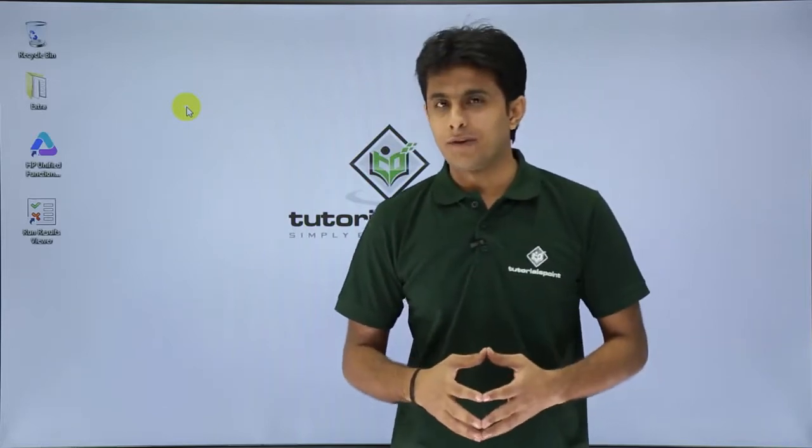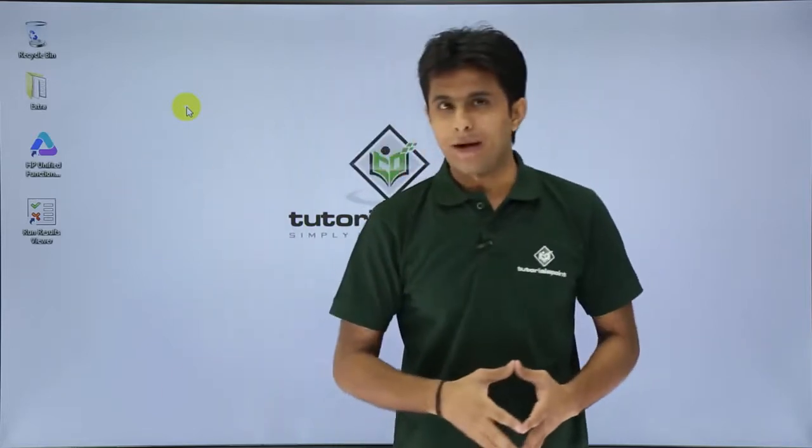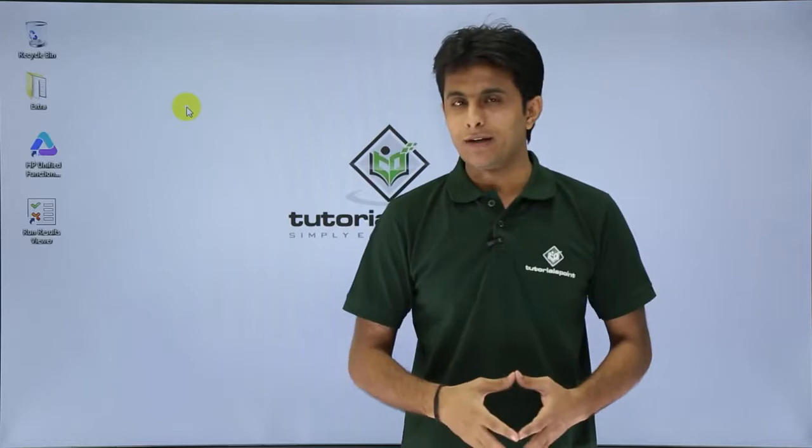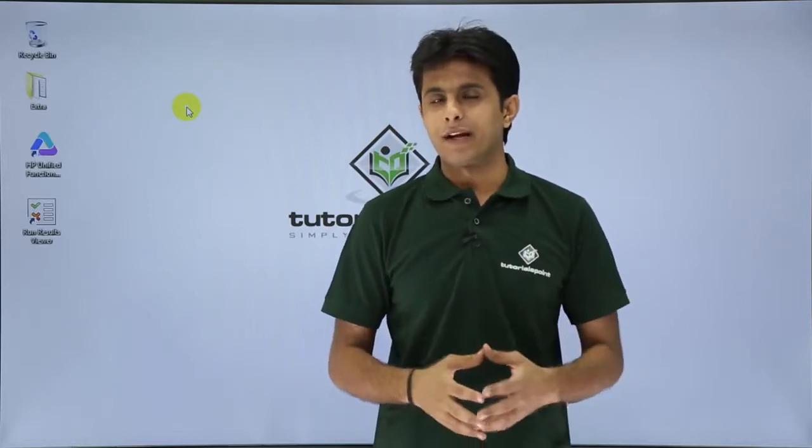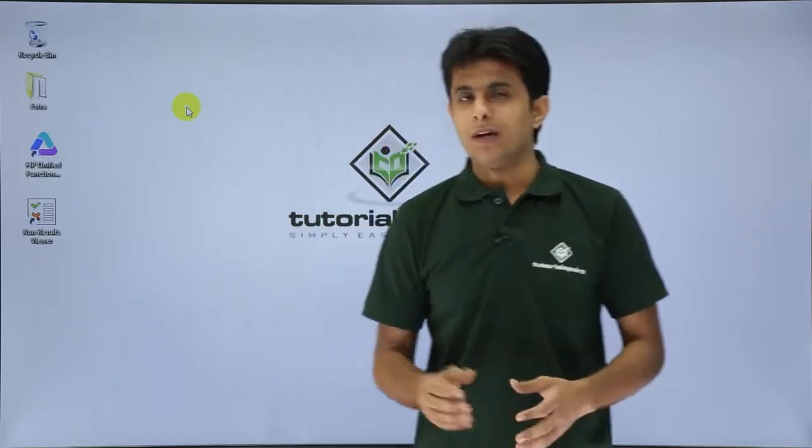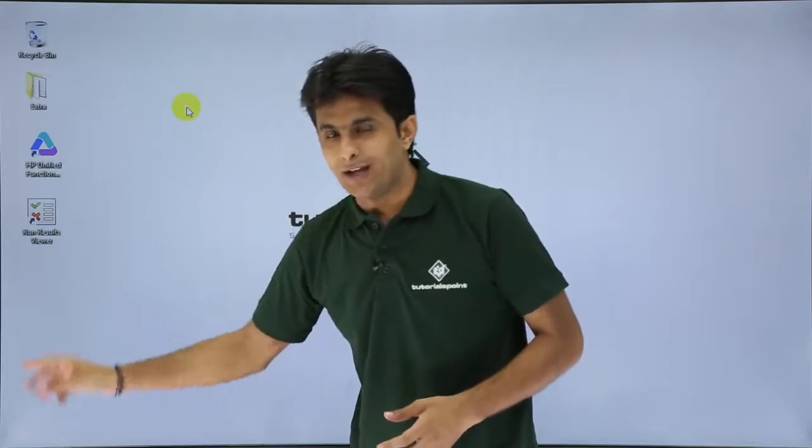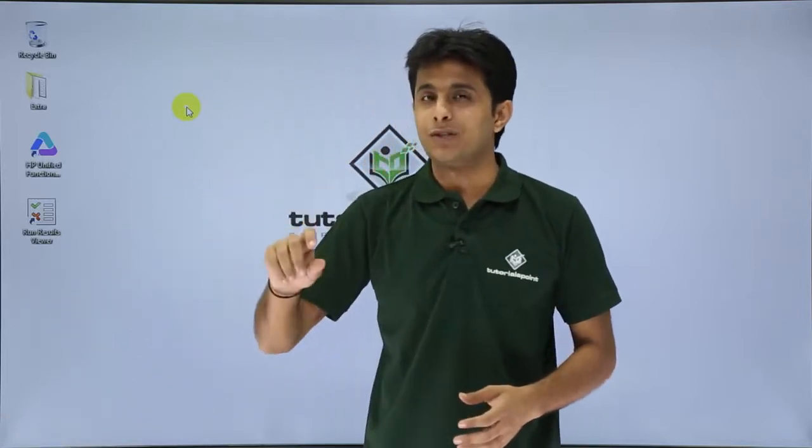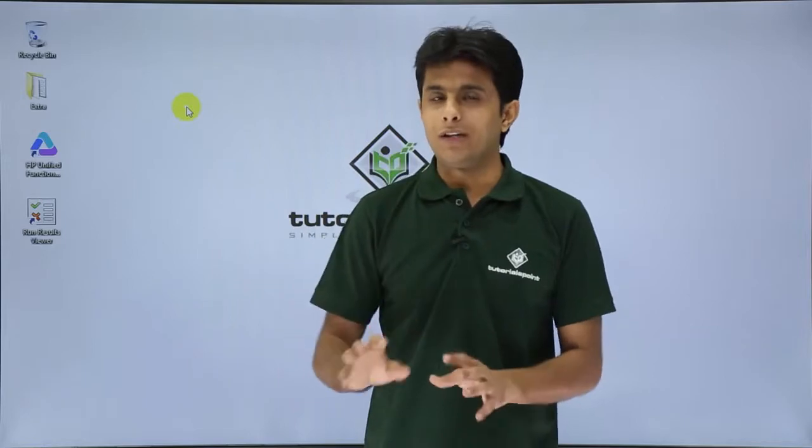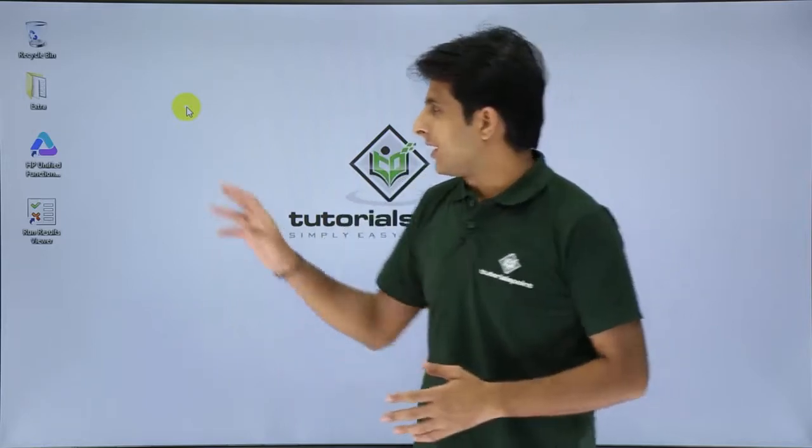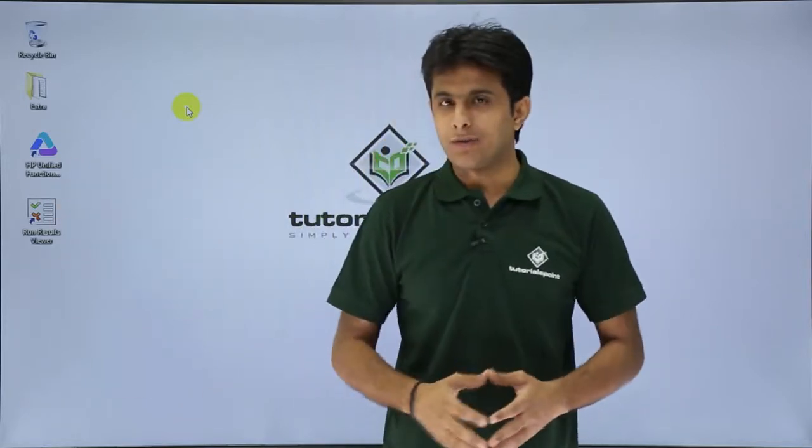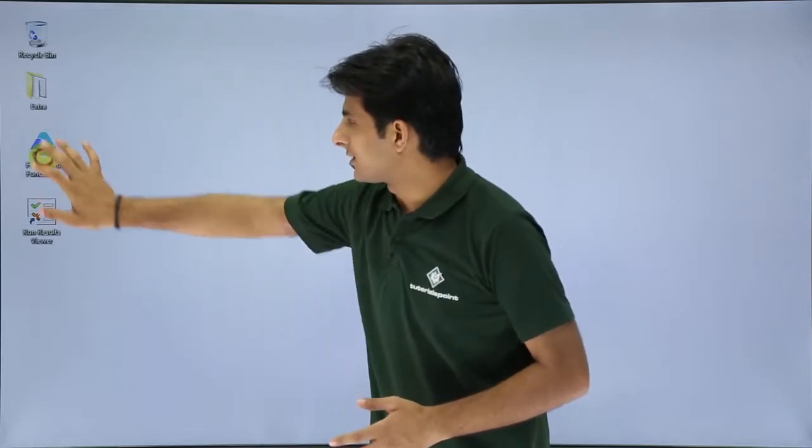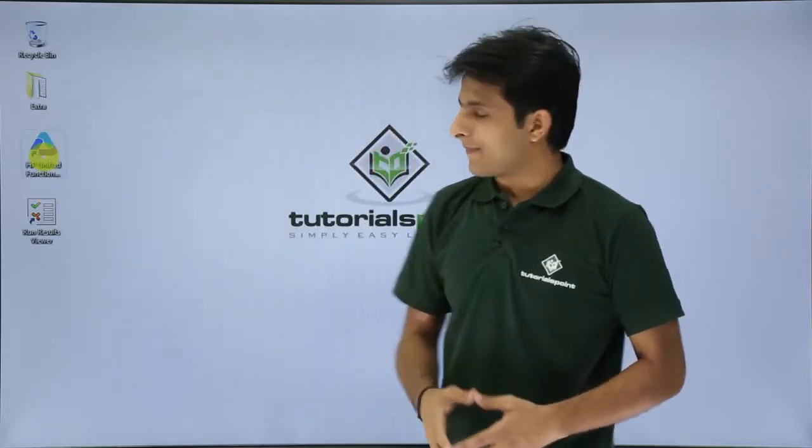Now to start HP UFT, I have a shortcut desktop icon. I can just double click and open it. If you are using some operating system like Windows 7 and previous operating systems, you have to go to the start button and all programs. In that you have the HP software folder, under that you have HP UFT. But now I have the shortcut on the desktop, so I can just double click and open it.